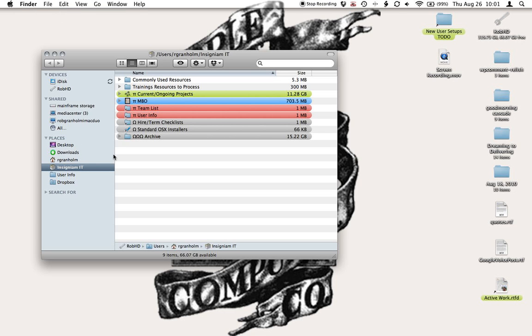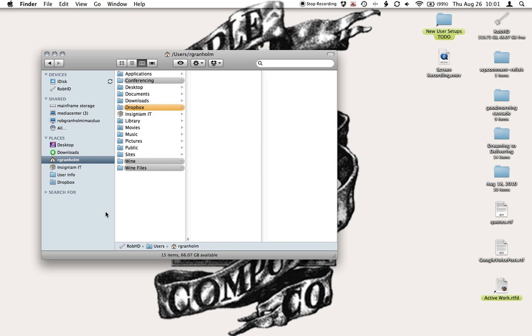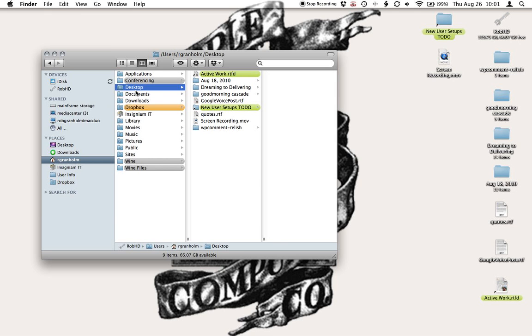And then my new Finder window pops open and I'm going to go locate my desktop. So I go to my Home folder, go to Desktop, and I have my desktop open right here.